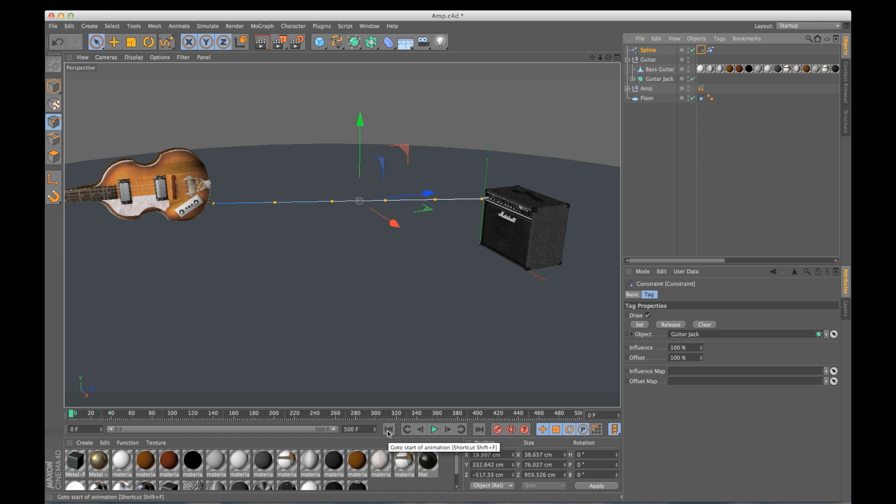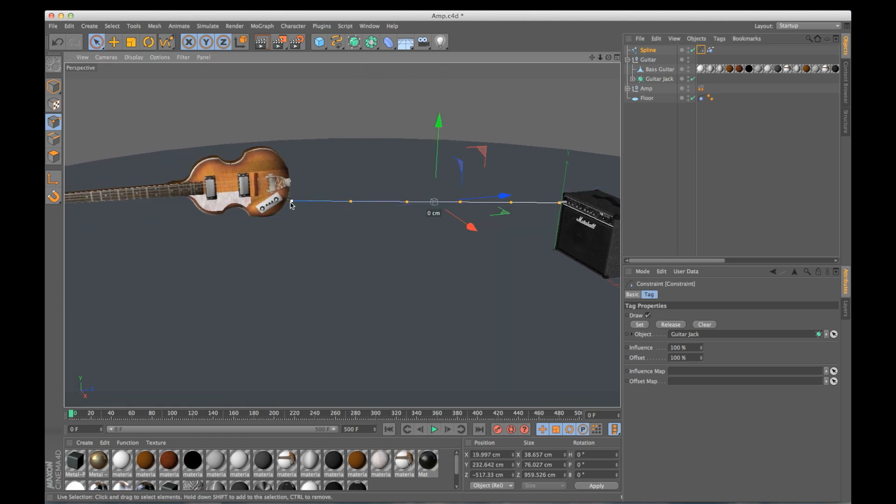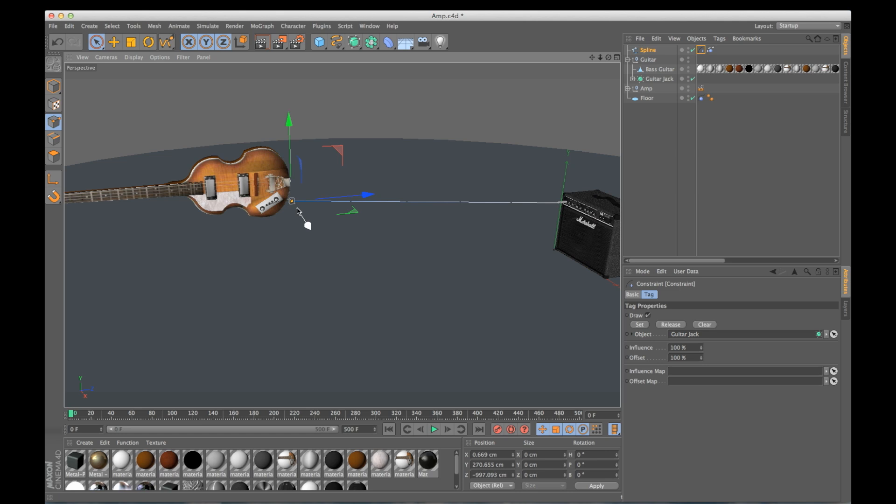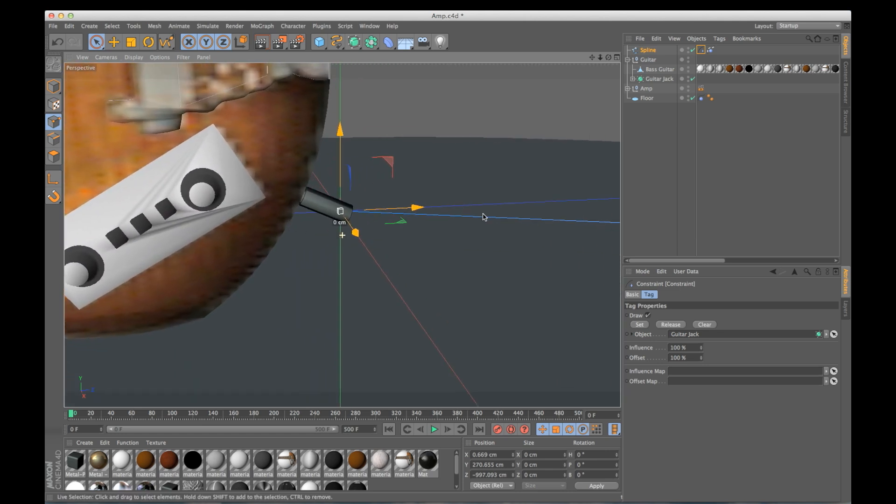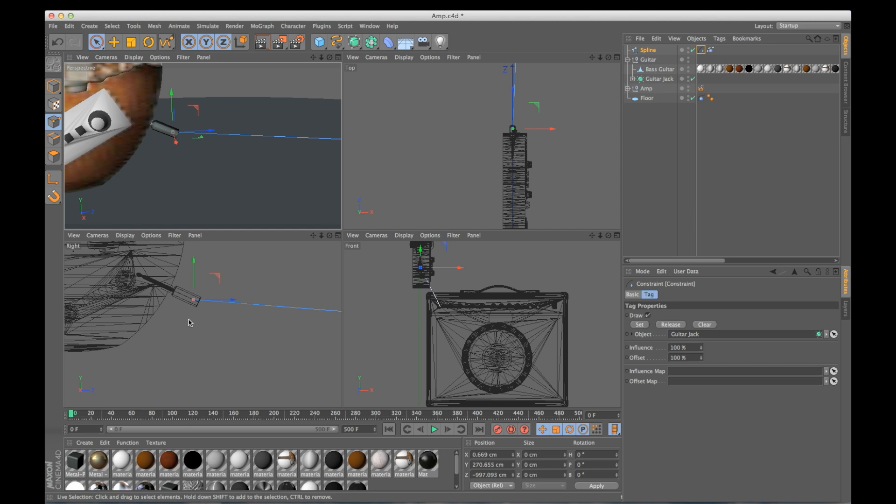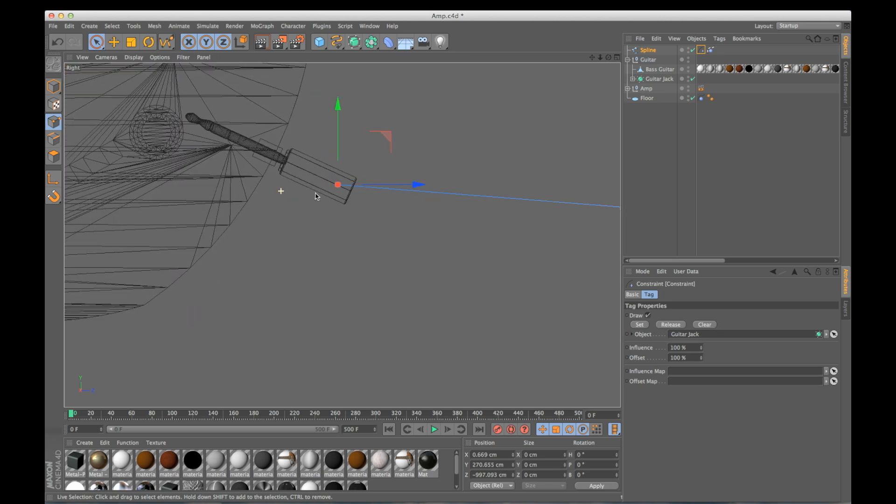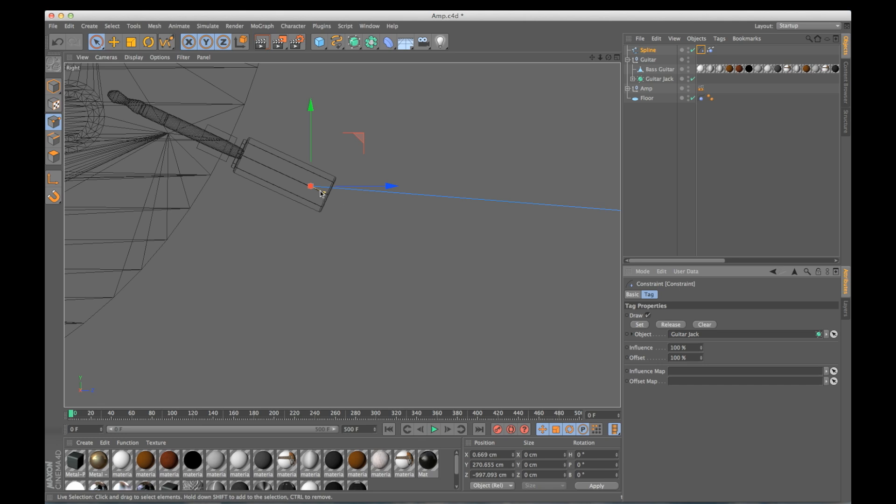And so it's just disregarding everything. So what I need to do is tell it to only use a point. So I want to select this point right here at the end, I'm going to zoom in, actually let me get into my side view so we can see a little better. So I want to select this point, and back in my constraint tag, I'm going to click set. And you can see it made this little yellow line.